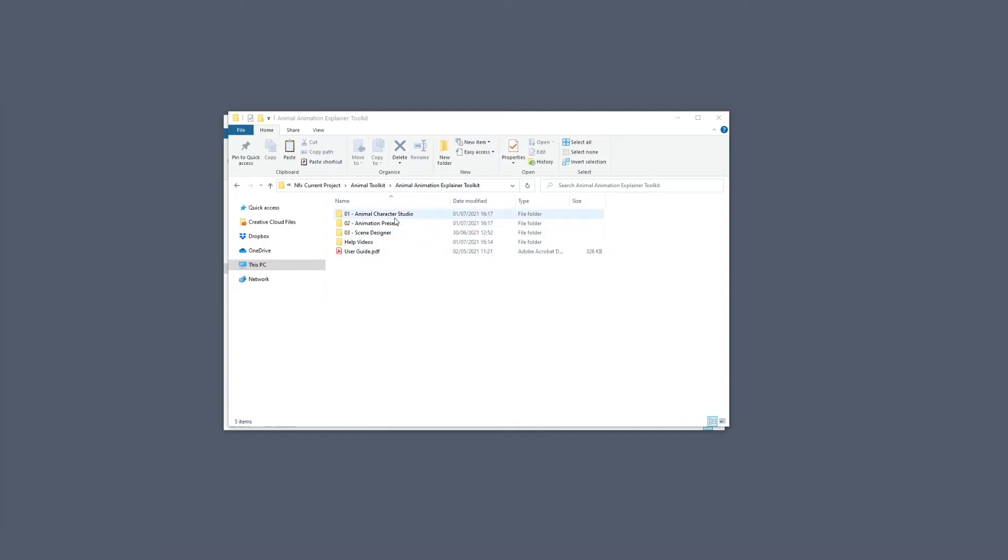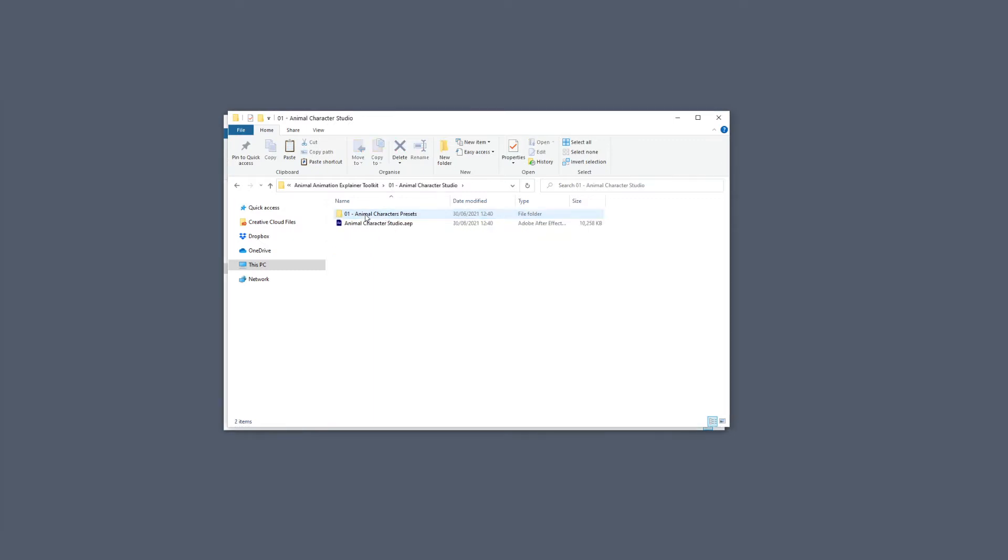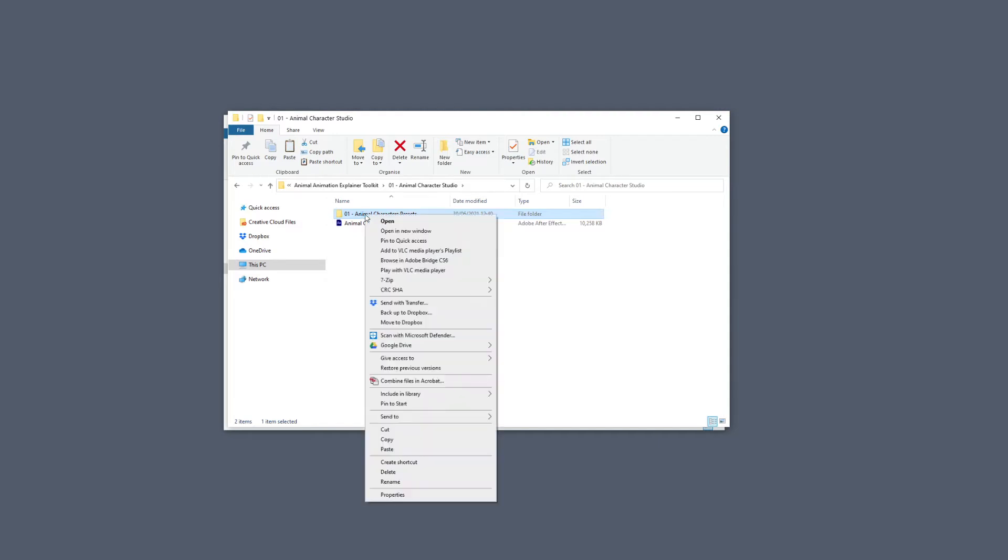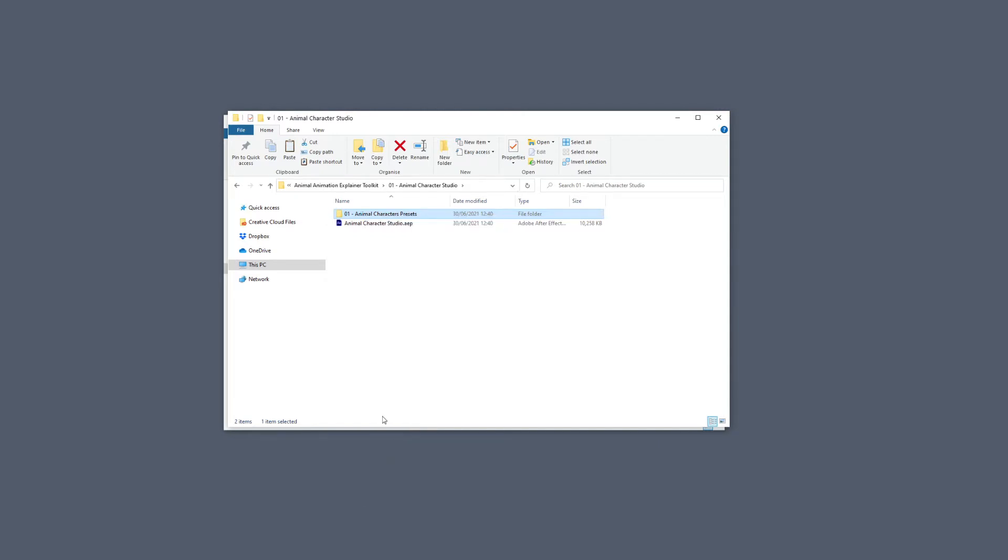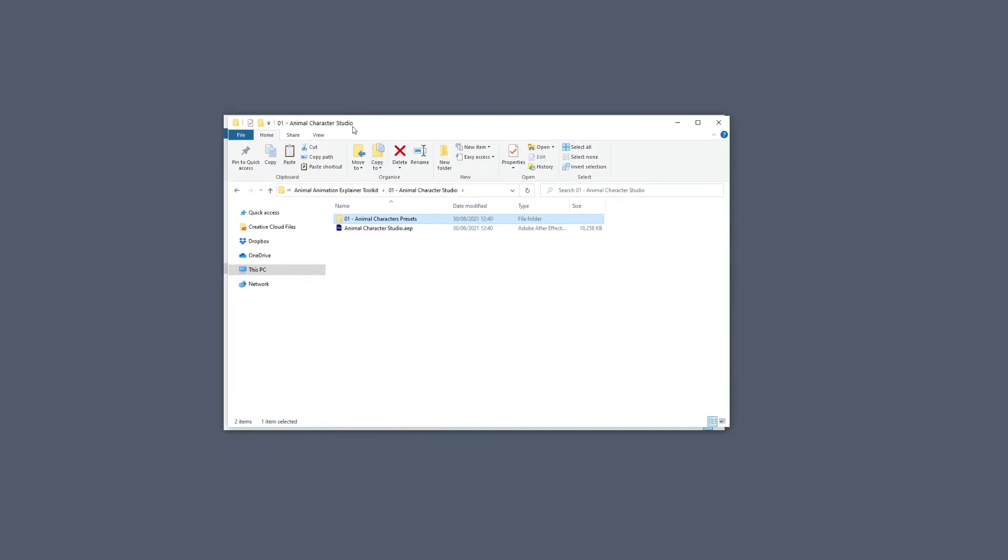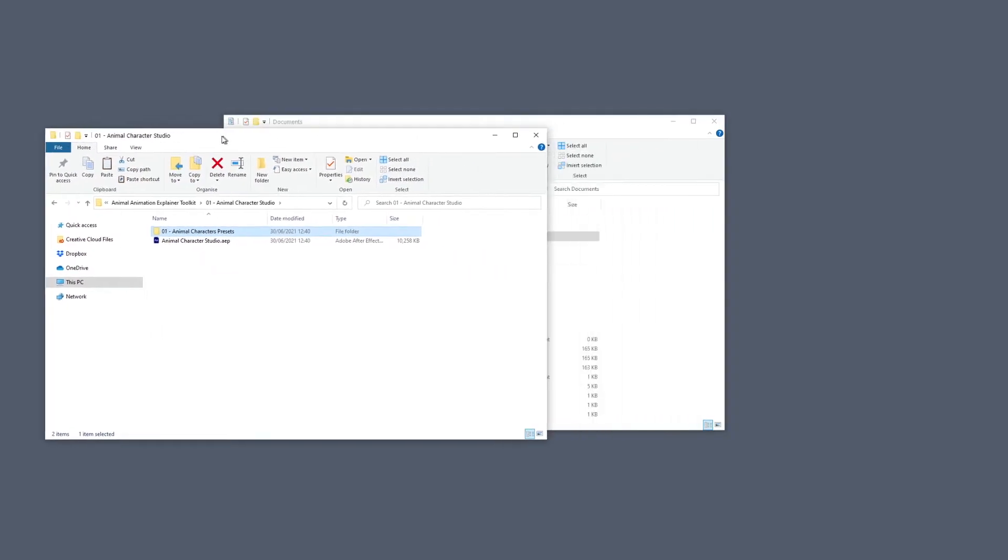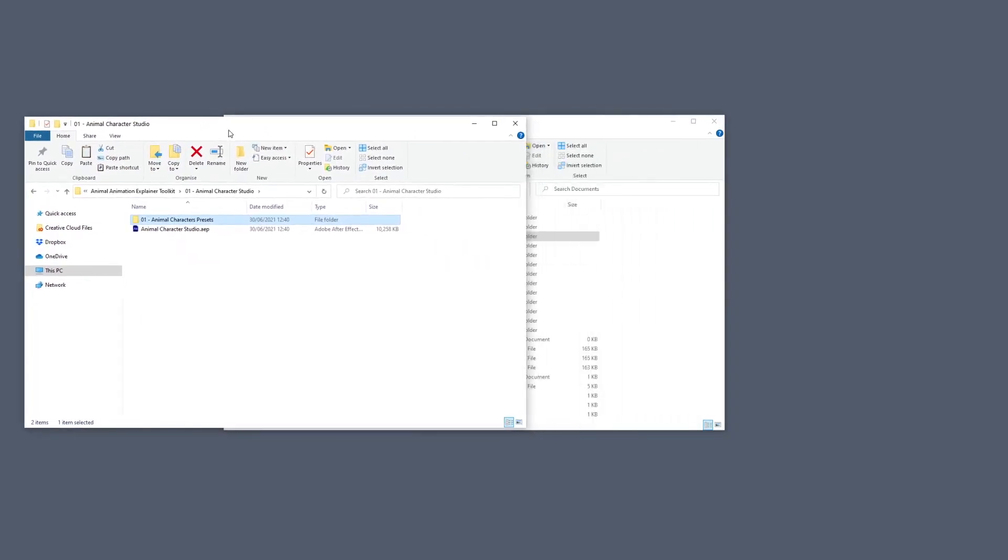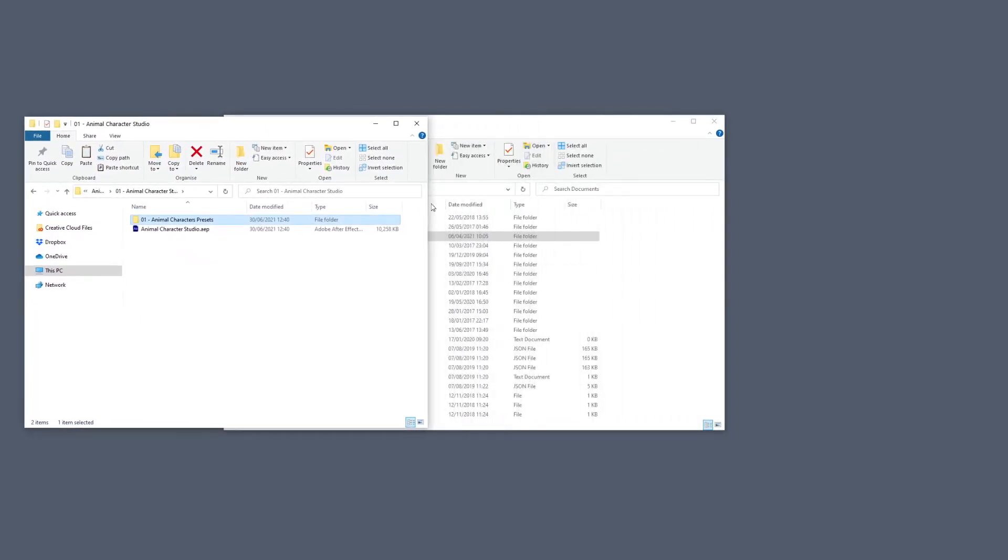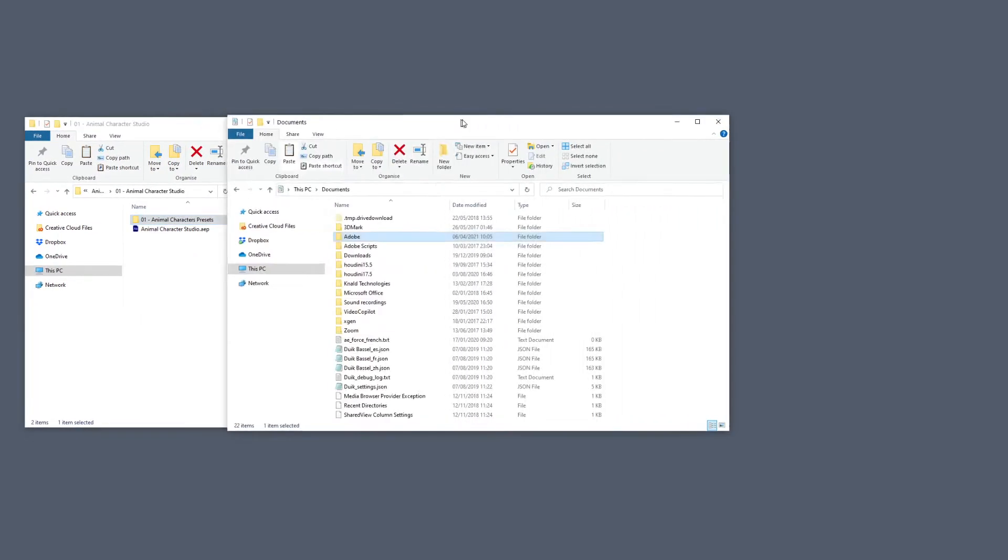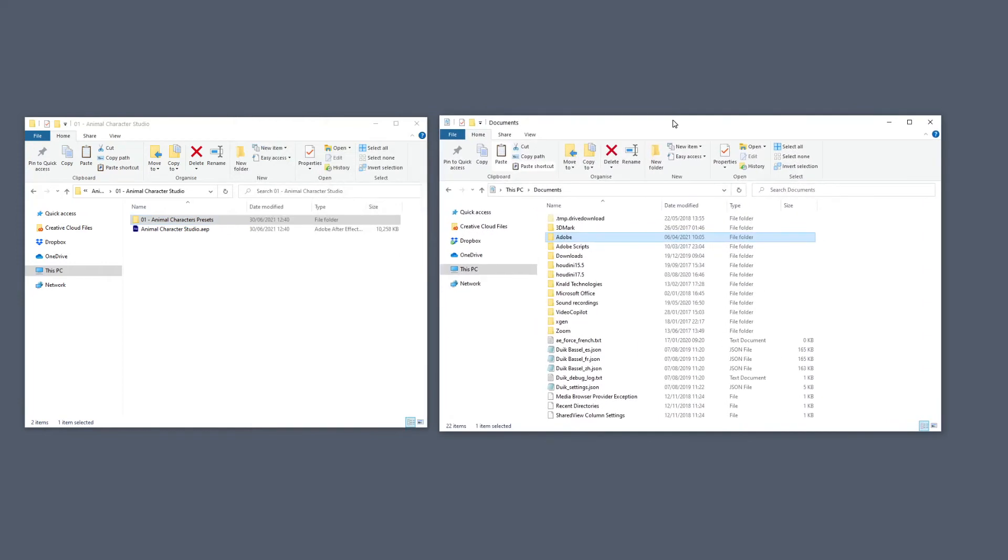So the first thing that we need to copy is right inside of here, Animal Character Studio. Select the first file, Animal Character Presets, and simply copy. I'm going to put this on the side so we can open another window and show you where we are going to paste these.